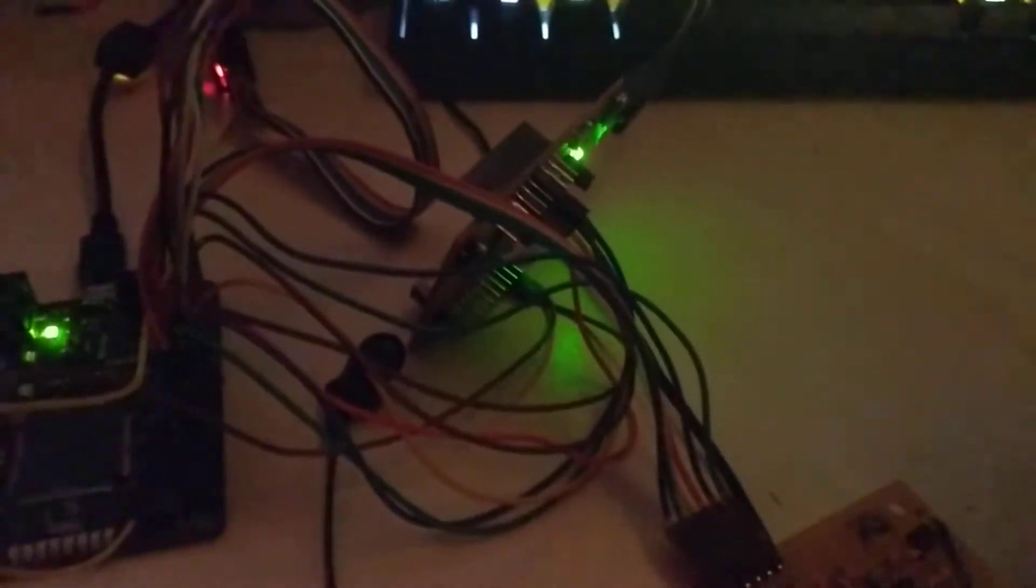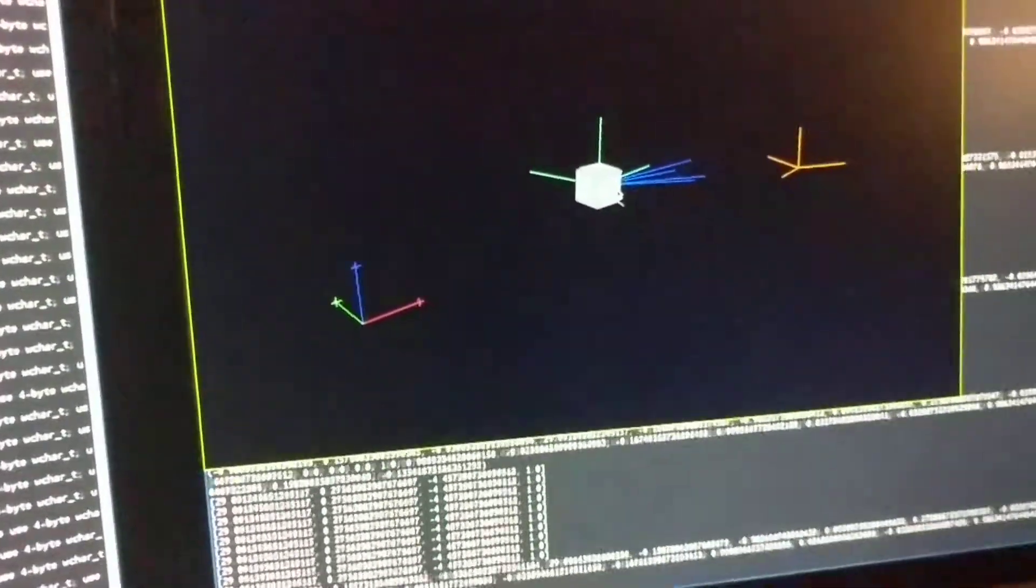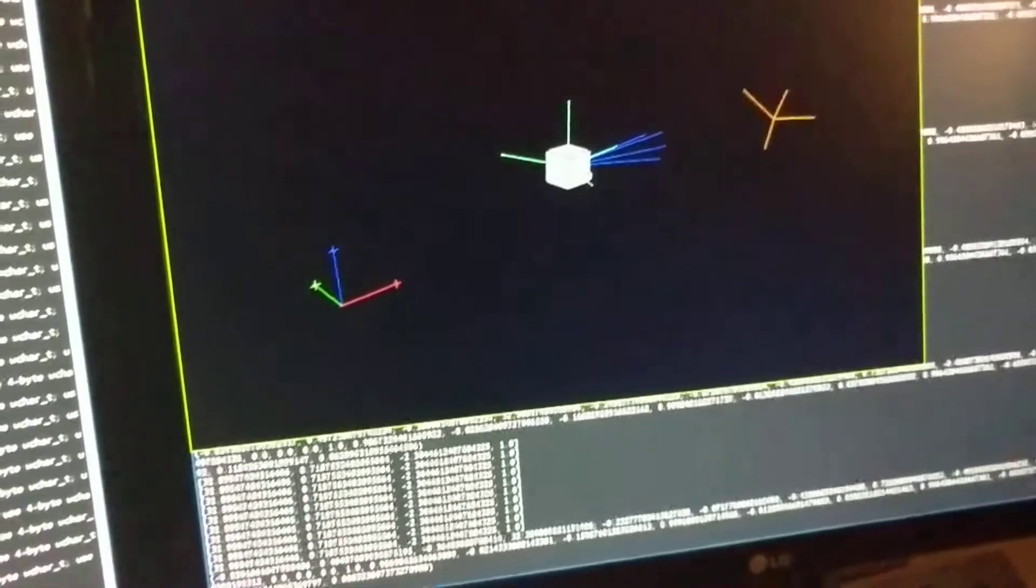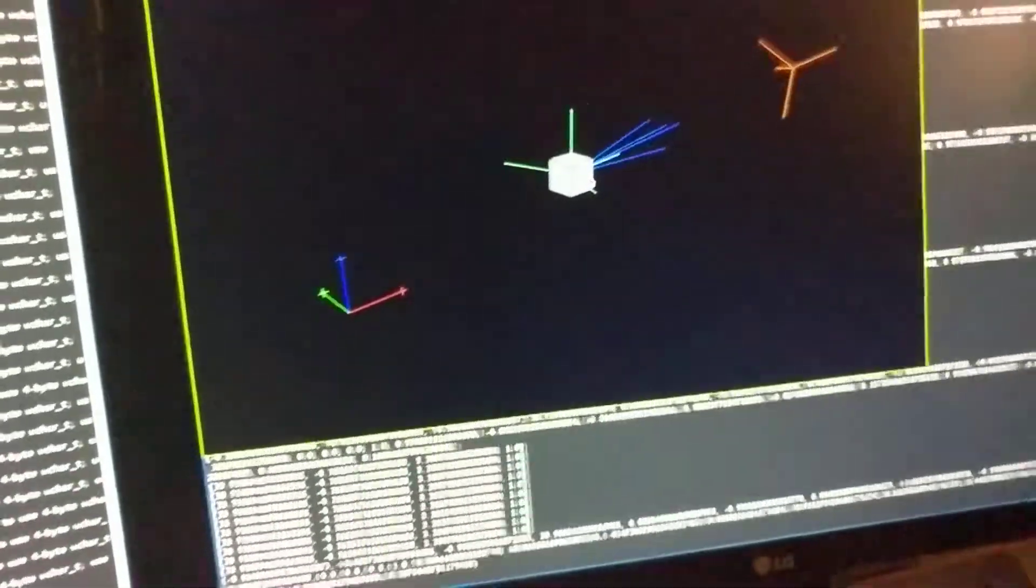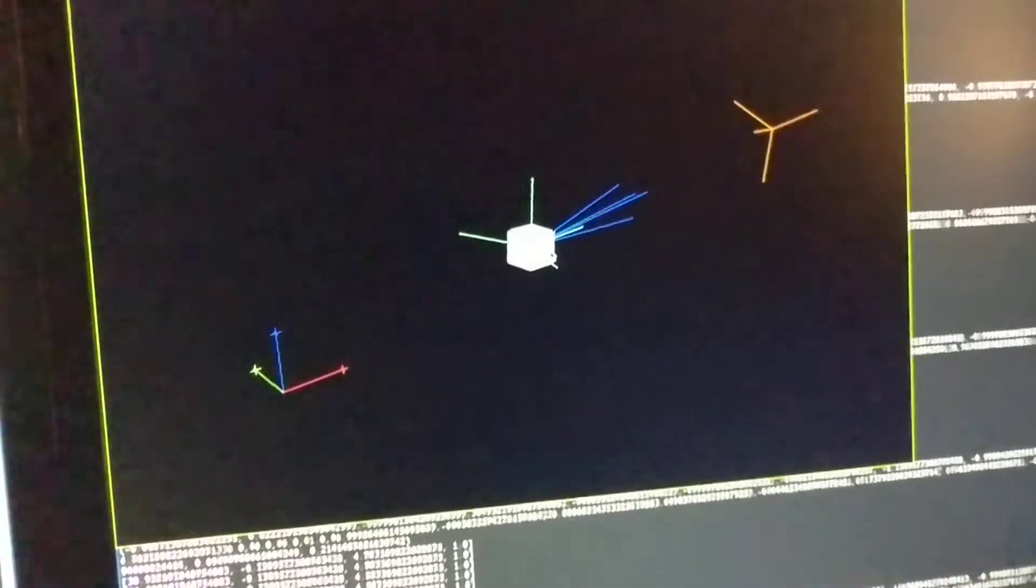This microcontroller then executes an iterative solver to compute the position and orientation of the device from the measured rays.